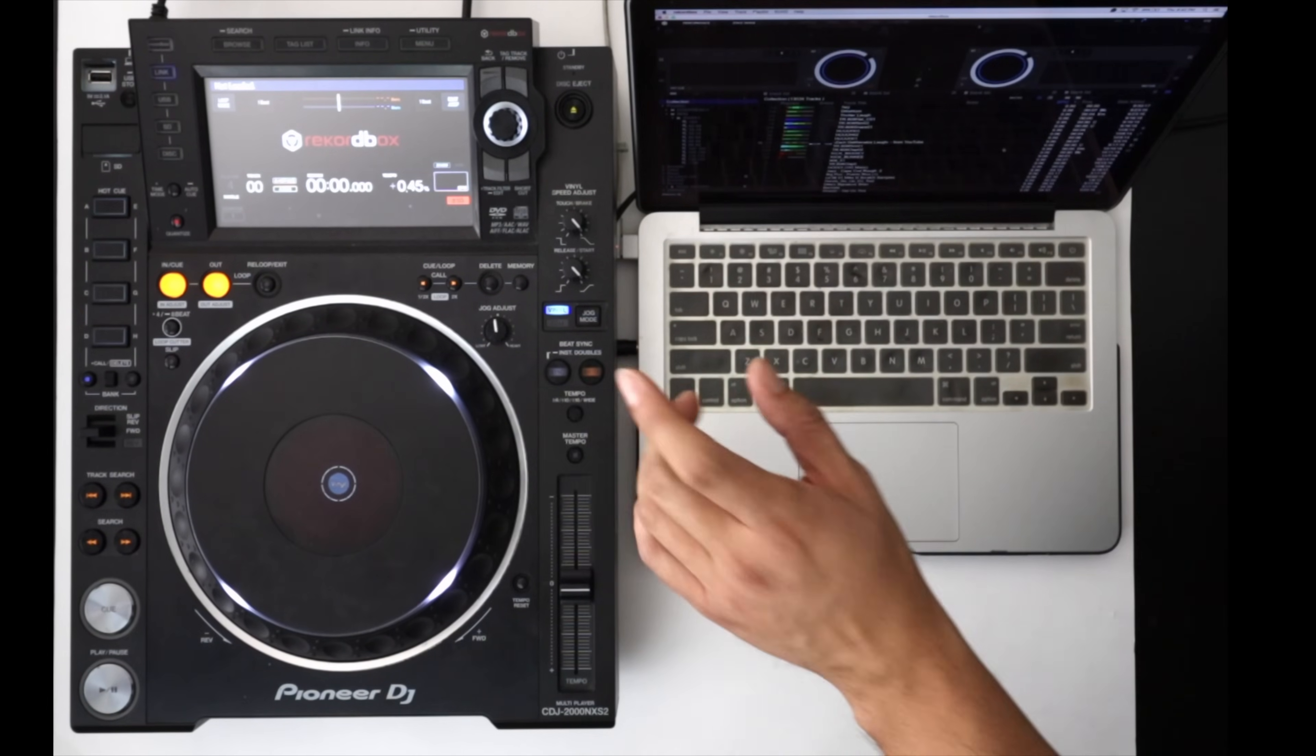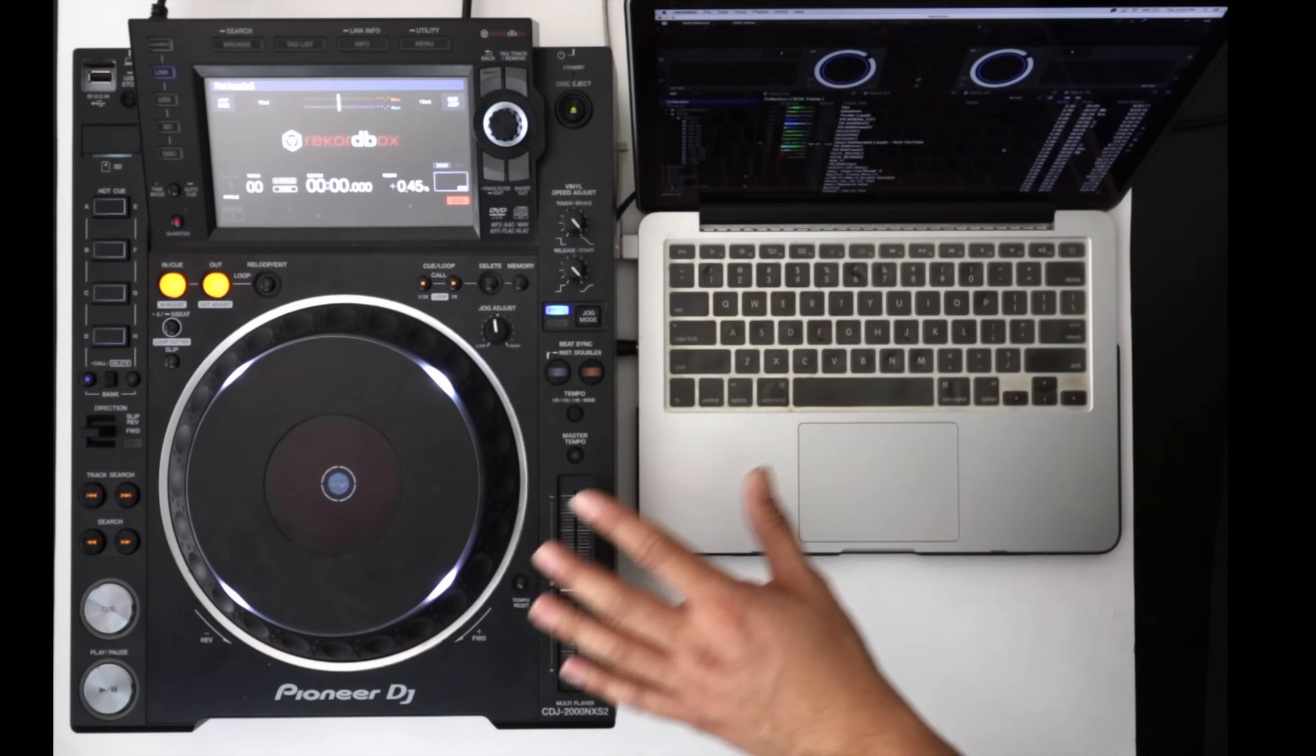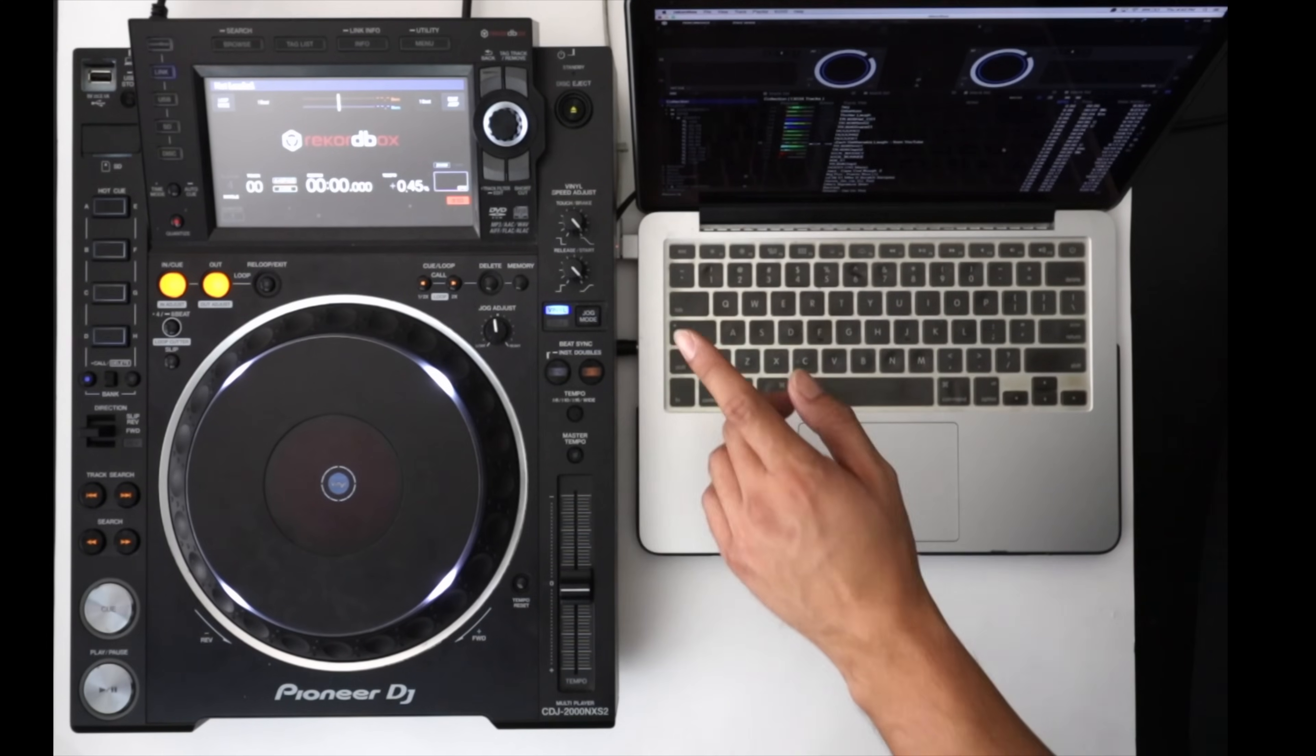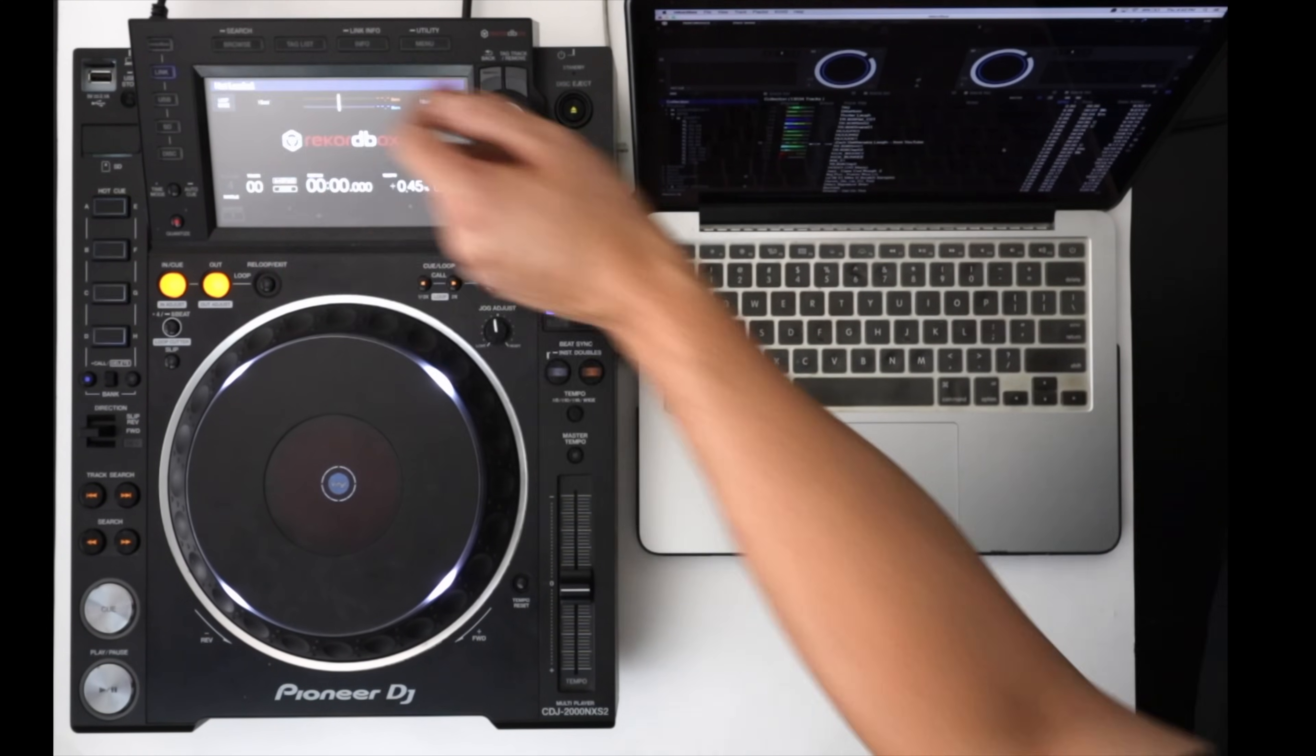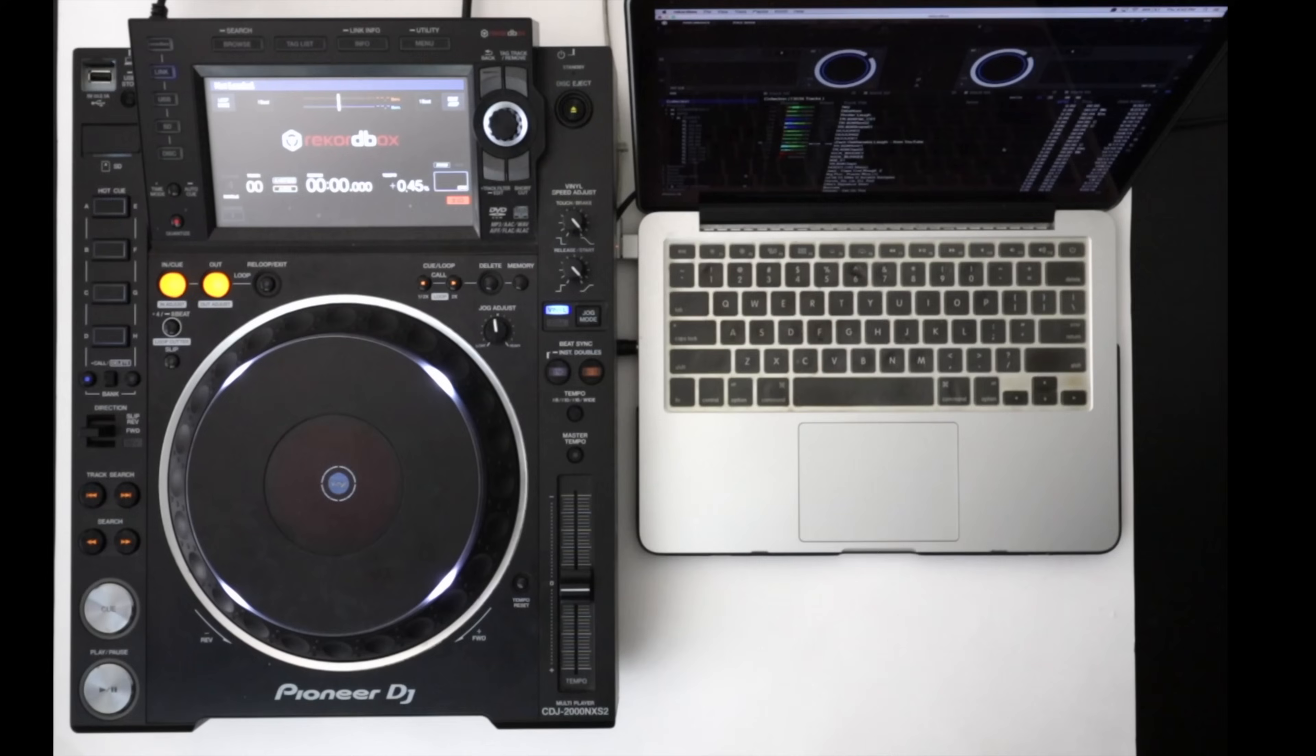So Pioneer DJ does a really great job of making the setup for HID mode in their performance software Rekordbox DJ really simple. So of course the first step is going to be hooking up the USB cable to the back of the CDJ, and then hooking up the other end of the USB cable into your computer.